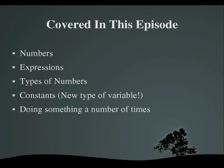Covered in this episode, I will be talking about numbers in Ruby. I will go over expressions, the different types of numbers there are, and I will introduce you to a new variable type called a constant, and I will show you how to repeat an action a certain number of times in Ruby.